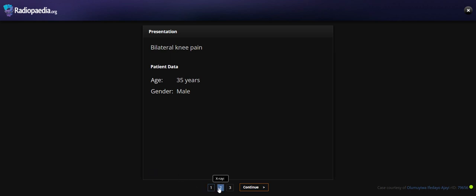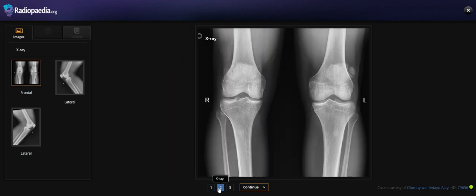So let's look at his knee X-ray. The first is the AP bilateral view. We can see on the right knee, there are three ossicles of the patella with well-defined margins.